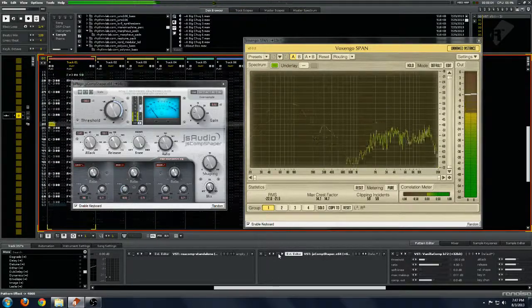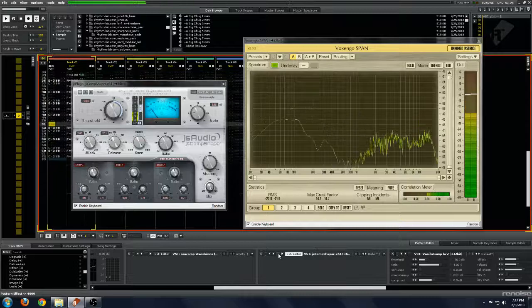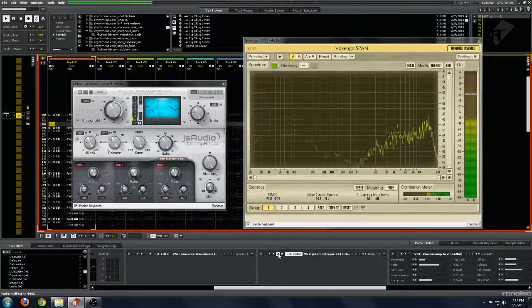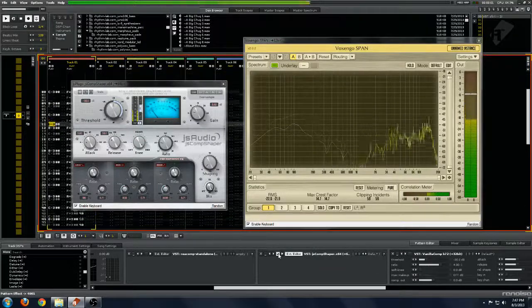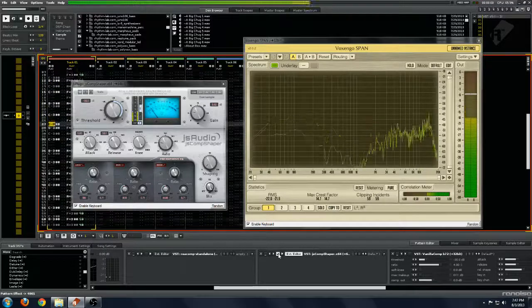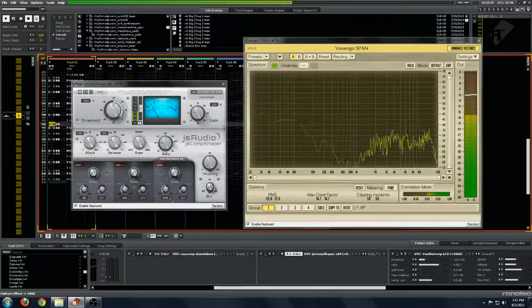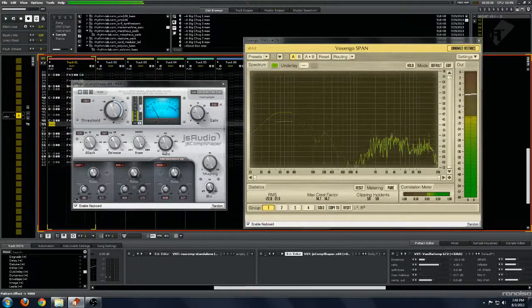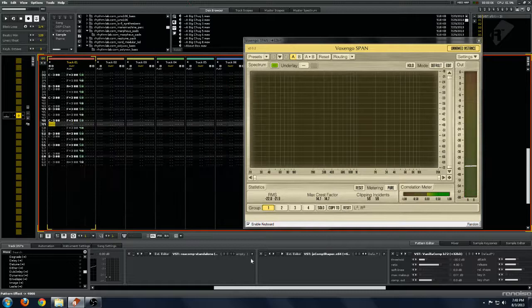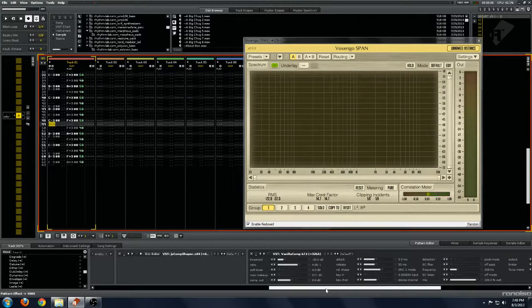And off. On. Yeah, so very aggressive compression again. What you would expect to hear from minus 30 threshold and a lot of gain reduction.